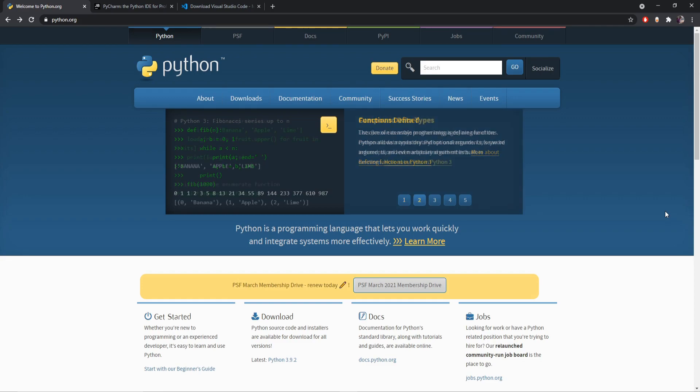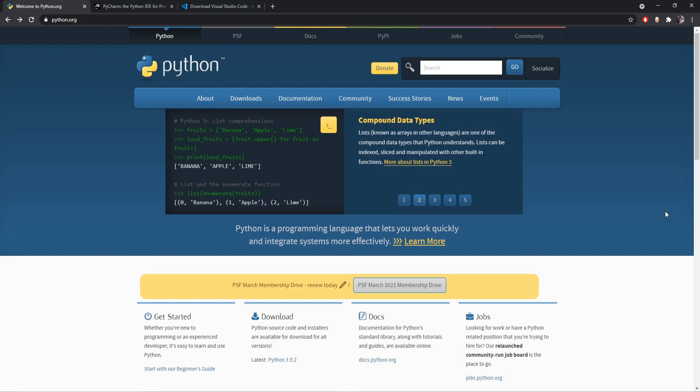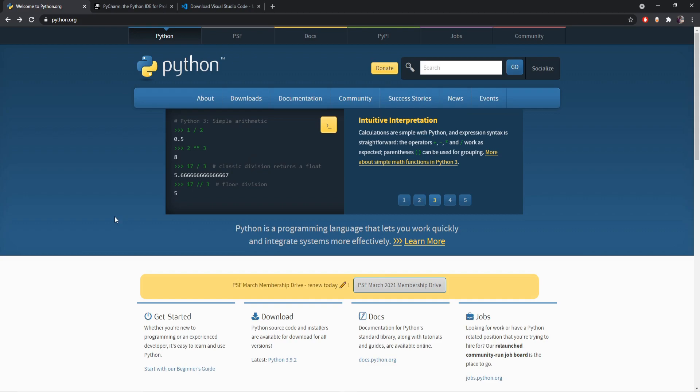Hello everyone, in this video we will see how we can download and install Python in our PC. So let's get started. At first we have to go to this website called Python.org. I'll give the link in the description.